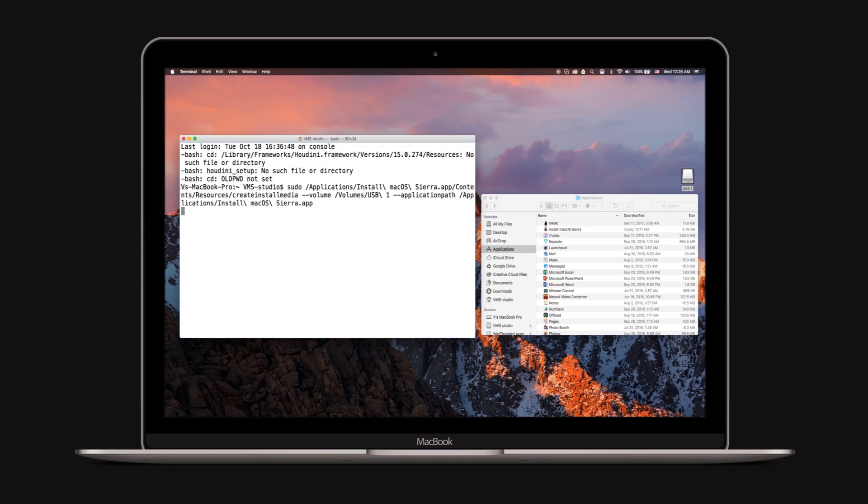Press Return on the keyboard to submit the full command. Type a Y to continue when prompted to do so, and press Return on your keyboard.